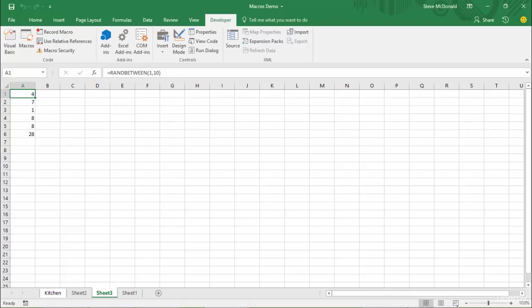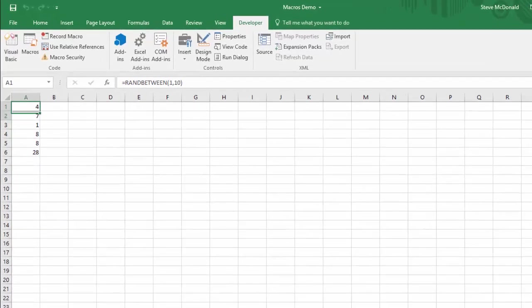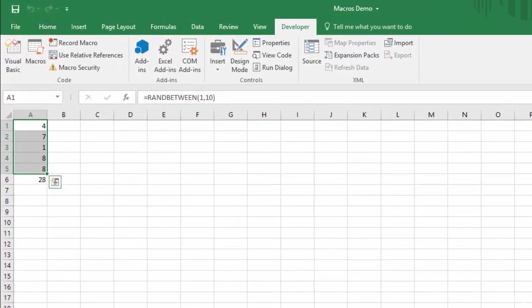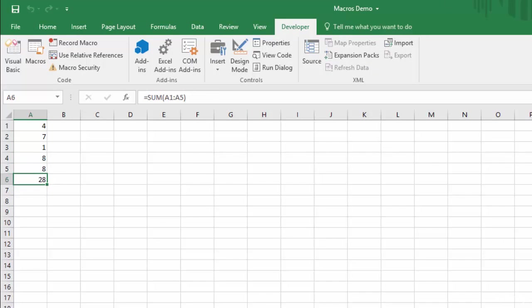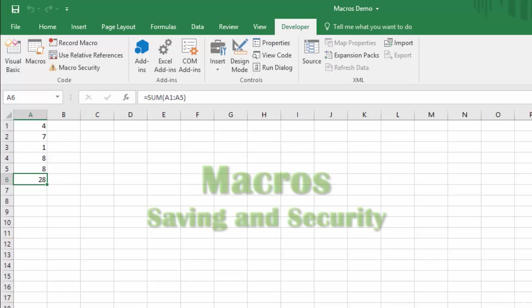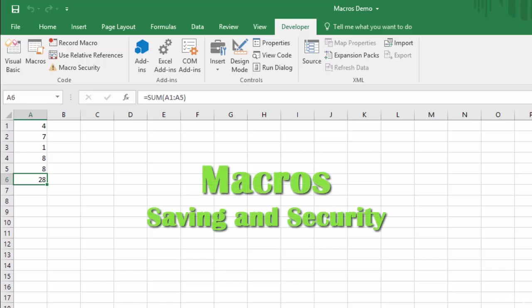Okay, in the last video we talked about what a macro is and how to create a really basic macro. As you recall, we created this macro with five random numbers created with a randbetween formula, and then we just did a sum total at the bottom. So that's a really basic macro. In this video we're going to talk about how to save your Excel workbook with your macro in it and also some security things if you download macros from other sources.